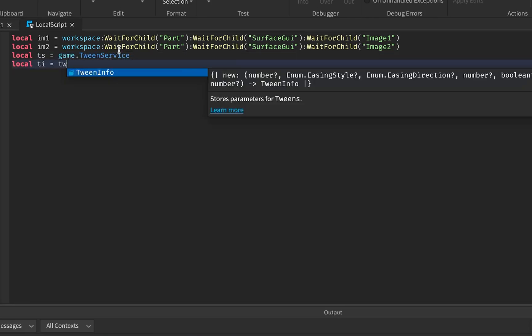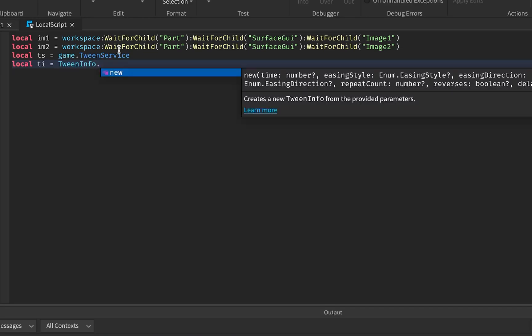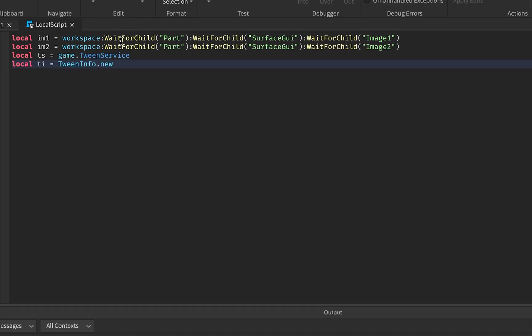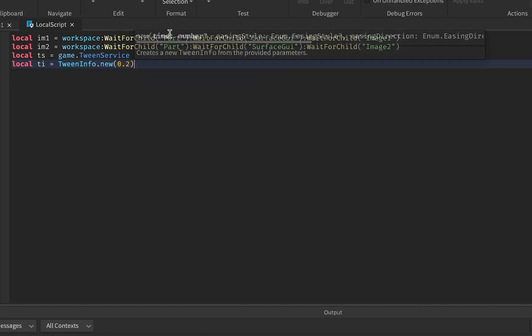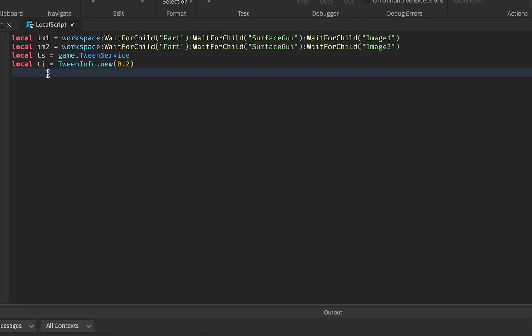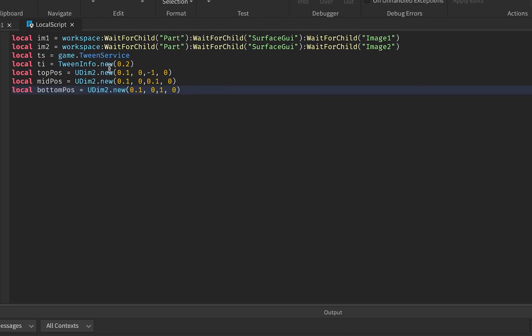We'll make a TweenInfo called ti. TweenInfo is the information that every single tween requires — like how long the animation plays for. Let's say 0.2 seconds. The next thing we need to store in variables is the top position where Y equals negative 1, the middle position, and the bottom position. I'll do that real quick and cut to when I'm done.